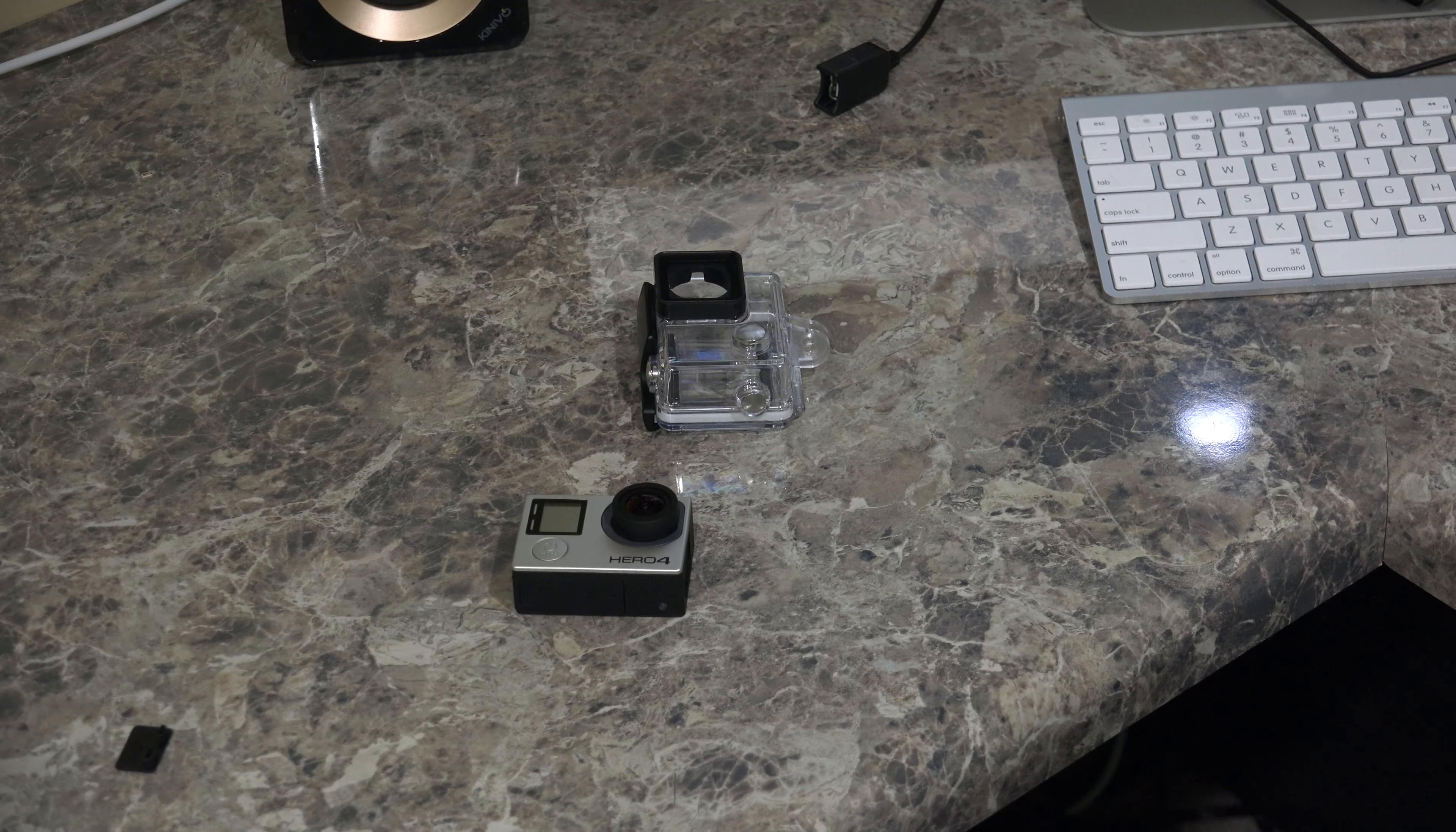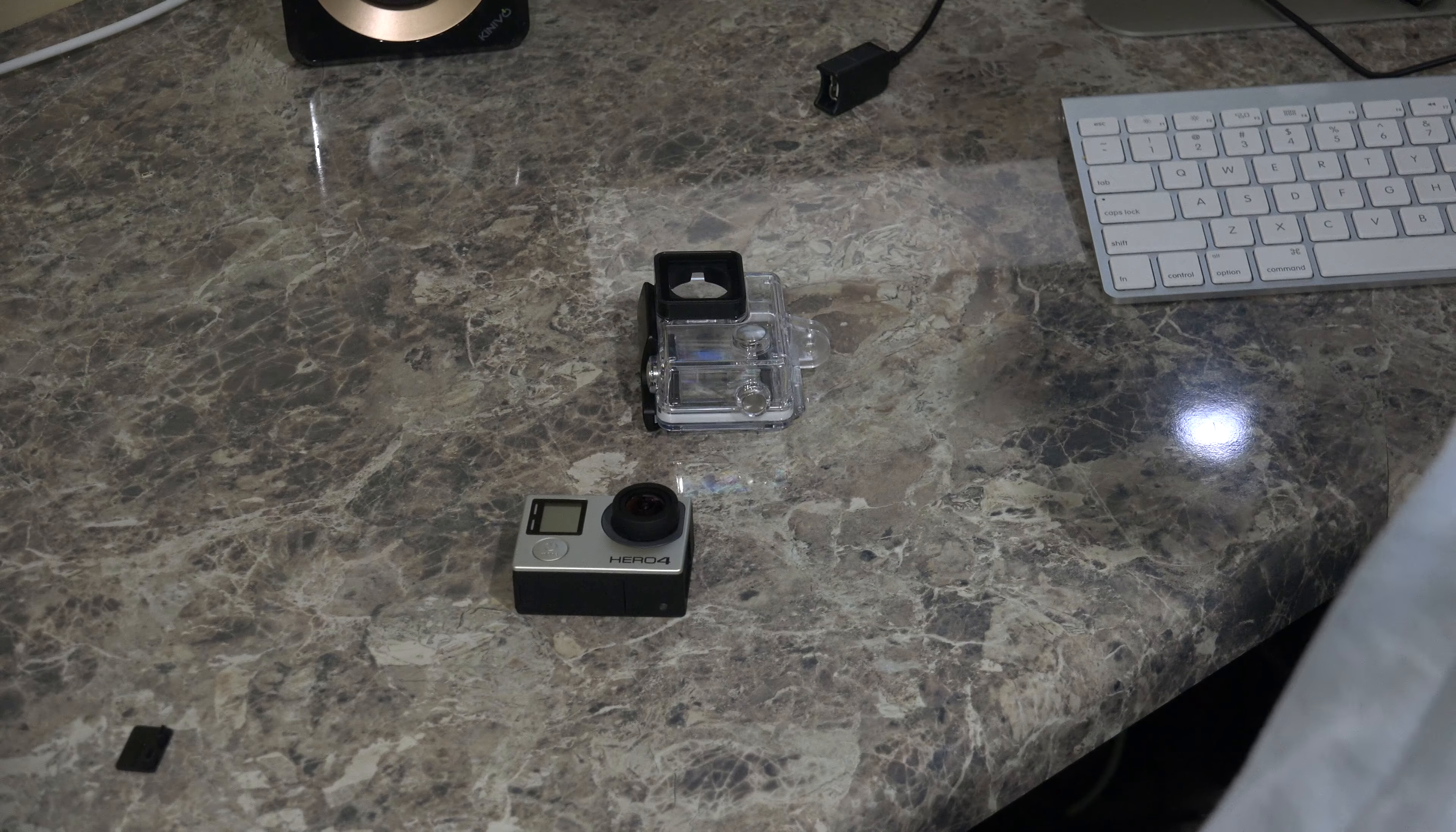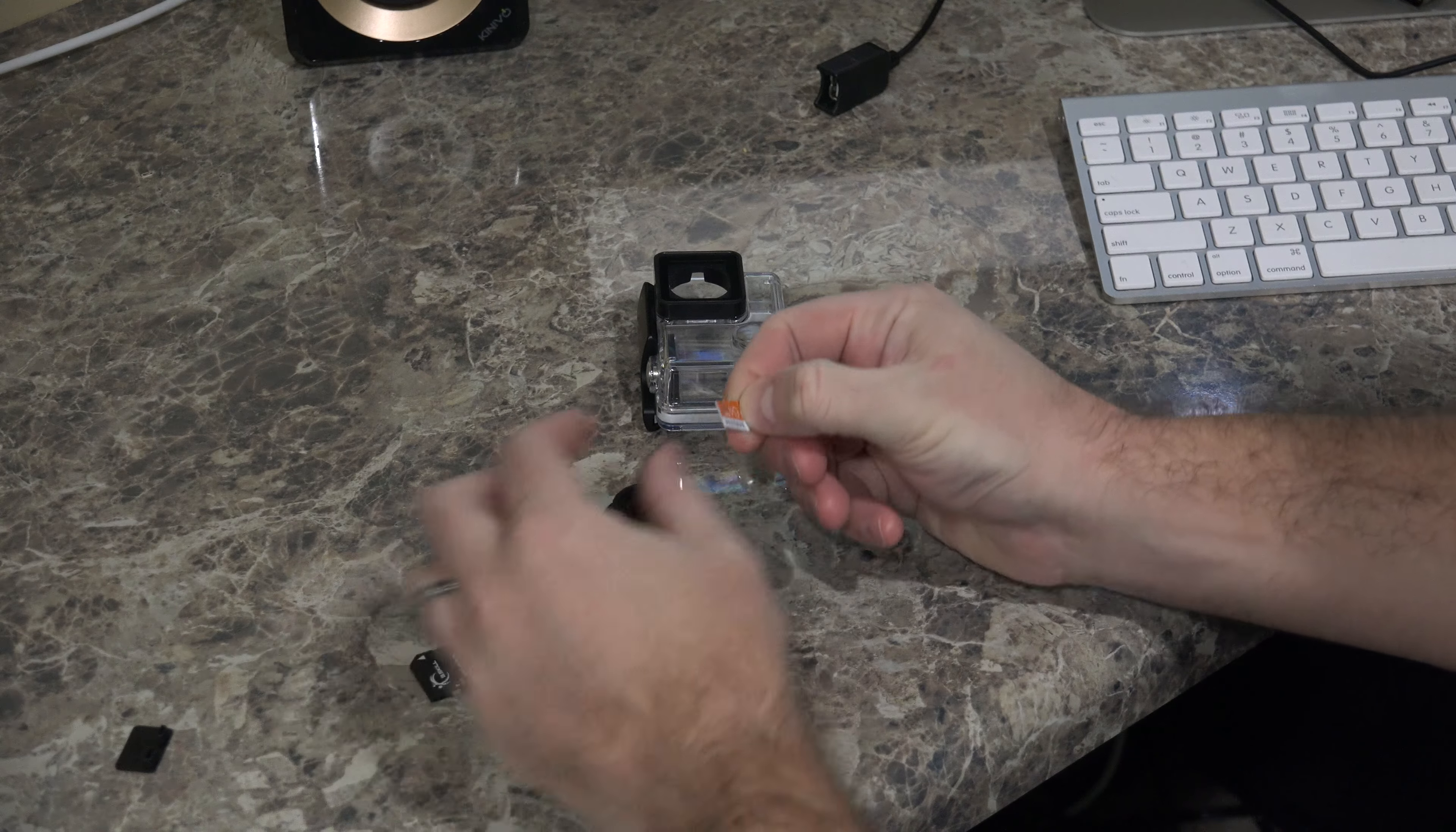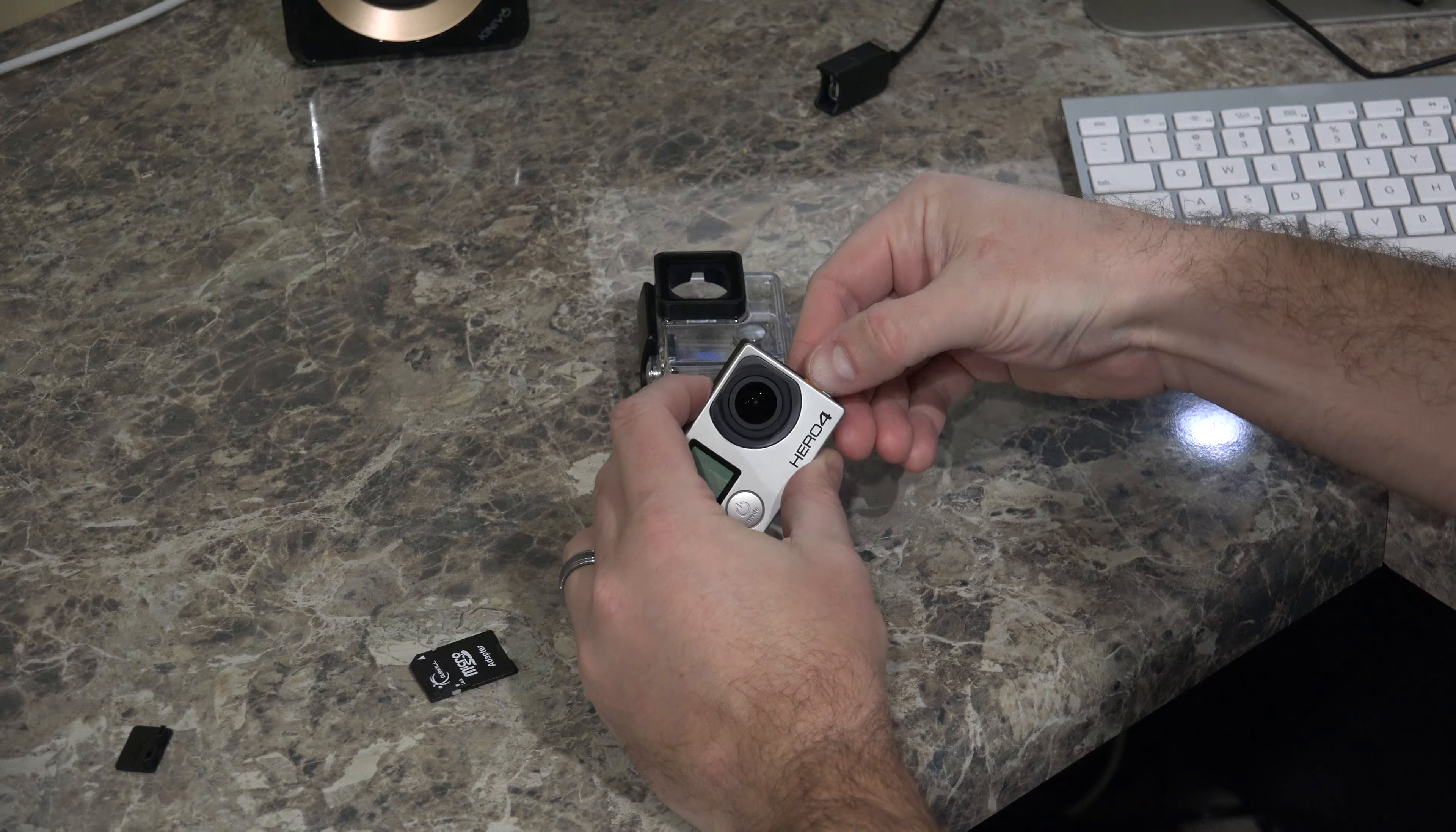When you do, safely eject your SD card on your Mac, and then you can pull your SD card out. So now your SD card, obviously with the micro SD inside of it, this micro SD card now contains the firmware update. So stick your card in your GoPro.